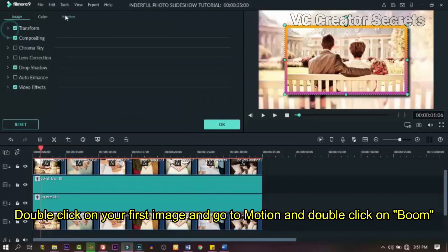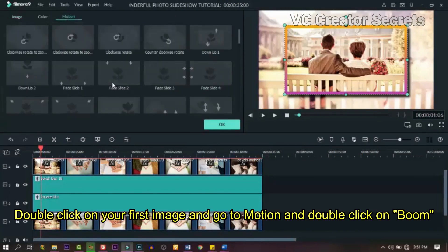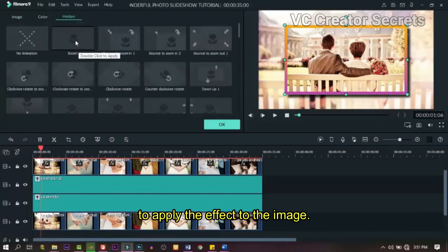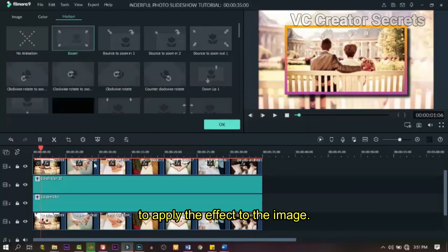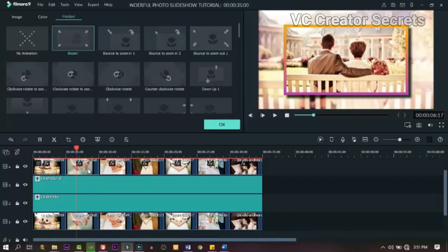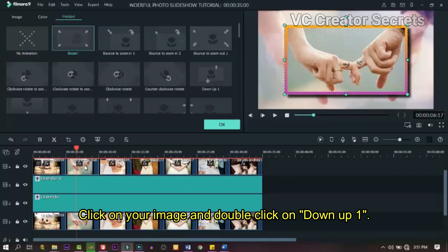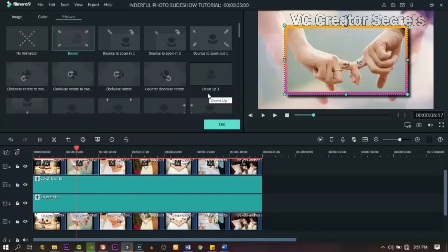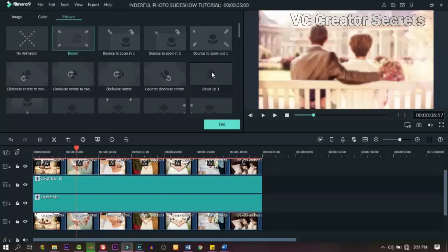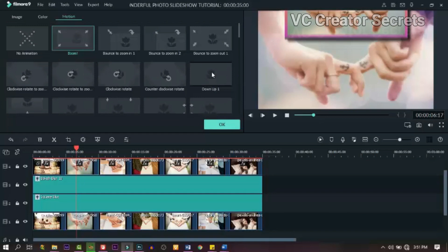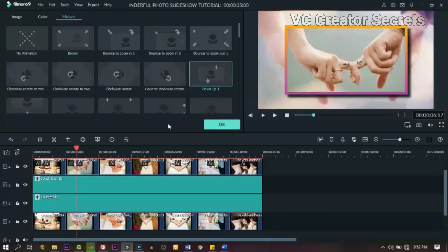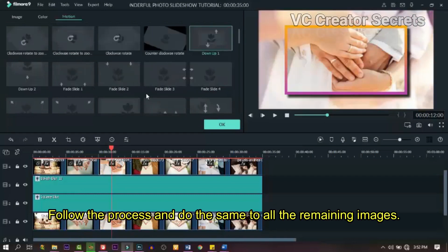Double click on your first image, go to motion, and double click on 'Boom' to apply the effect to your image. Click the next image and double click on 'Flip Down'. Follow the process and do the same to all the remaining images.